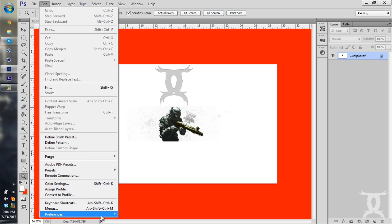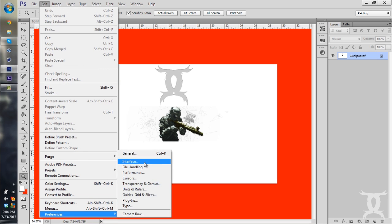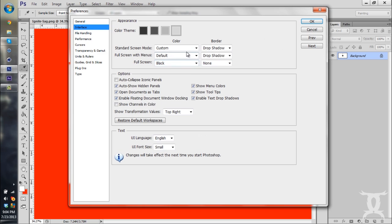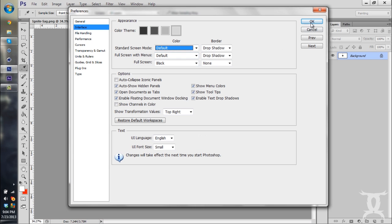And now you can see that the area around our file is red now. And to change it back, simply go to Preferences, Interface, and click on Default.